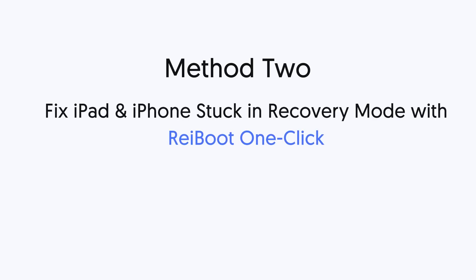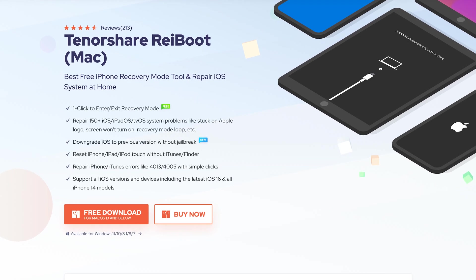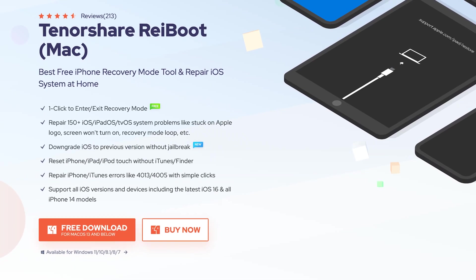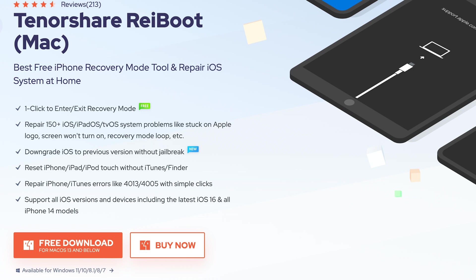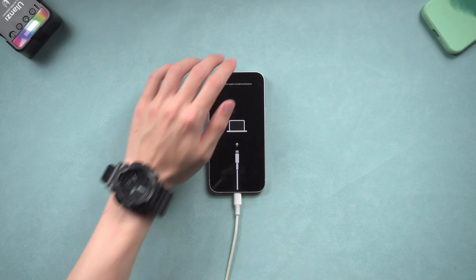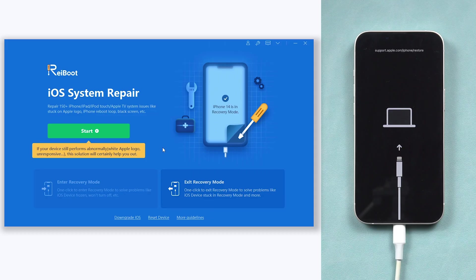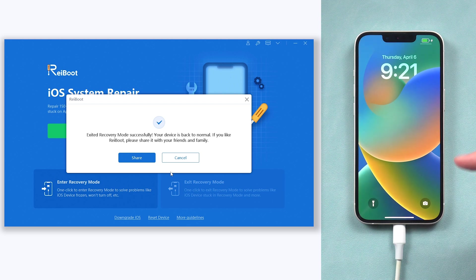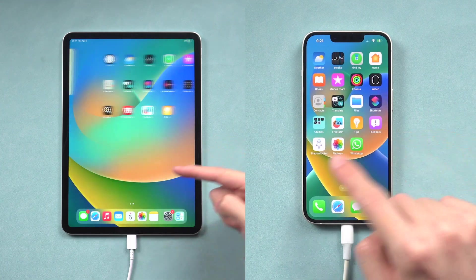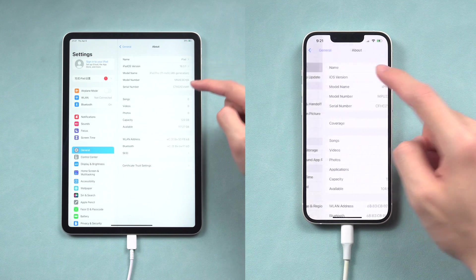Second method: fix iPad and iPhone stuck in recovery mode with Reiboot one-click. This is an iOS and iPadOS system repair tool. It can fix more than 150 iOS and iPadOS issues and contains a one-click enter/exit recovery mode free function. Check out the download link in the description and install it. Once Reiboot is installed, connect your iPad or iPhone to your PC or Mac and open Reiboot. Click the exit recovery mode option — just one second, and you can see my iPad and iPhone are out of recovery mode now. It's very efficient and convenient — I can access my device without any problem now. Go try it.